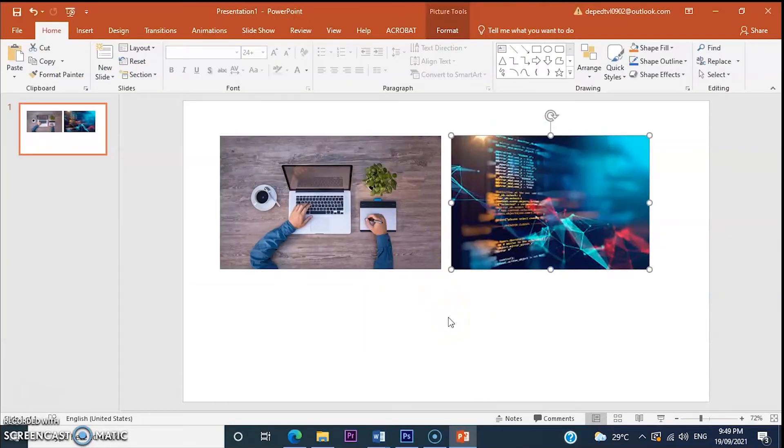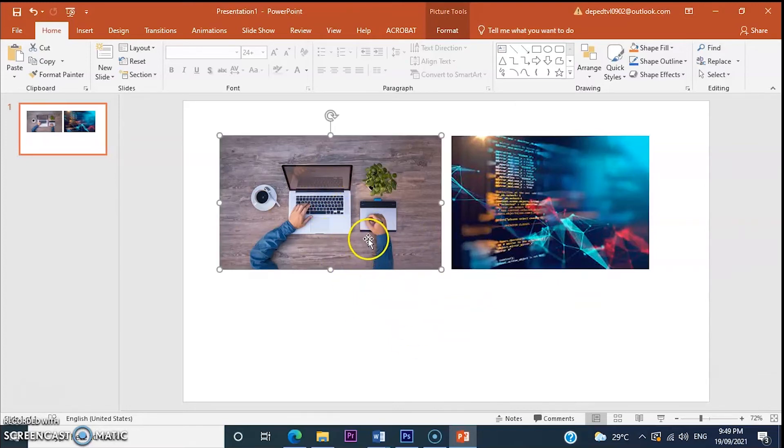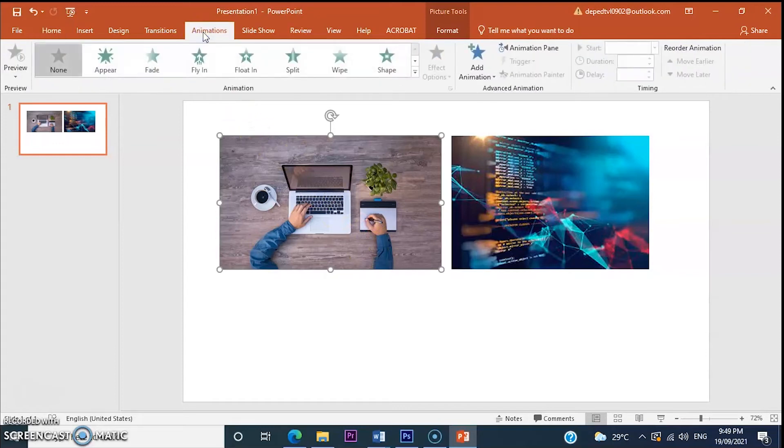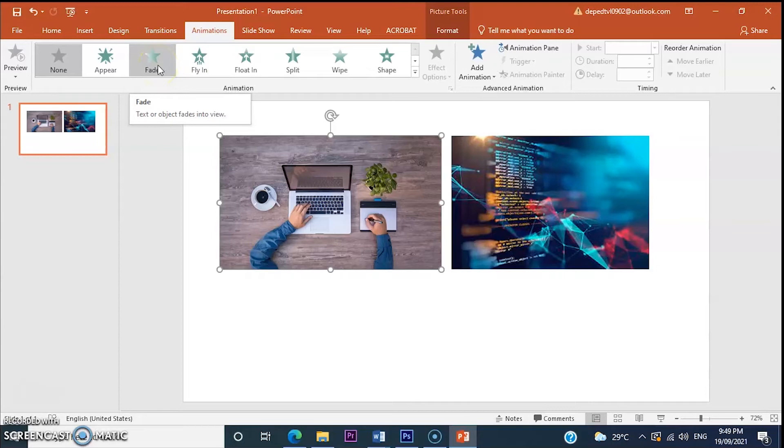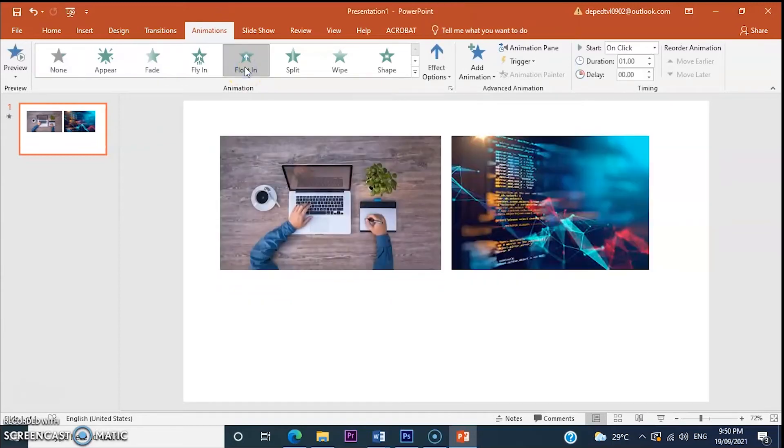Okay, let's now add animation to these two images. Click the image and then click animation. This is the animation panel. For example, float animation.